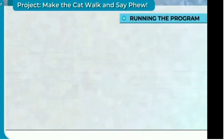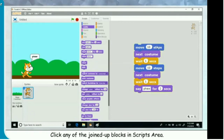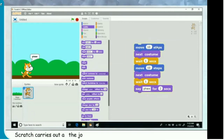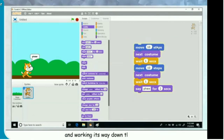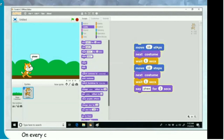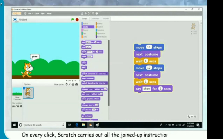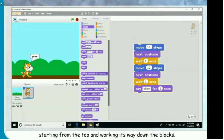Running the program. Click any of the joined-up blocks in the scripts area. Scratch carries out all the joined-up instructions in order, starting from the top and working its way down the blocks. Keep clicking on the joined-up blocks in the scripts area — on every click, Scratch carries out all the instructions in order from top to bottom.